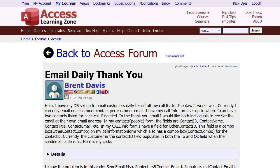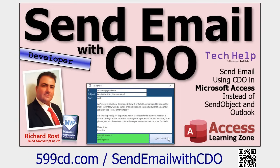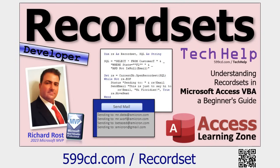First up today we've got an email from Brent, one of my gold members. He's trying to do a recordset loop and send emails to everybody in his database. I've got several videos on how to do this. First up: Send Email with CDO — this lets you send email directly from your Access database by connecting directly to the mail server without having to use a program like Outlook. And you can use a recordset to loop through records to send an email to whoever's in the query, like your customer for example.